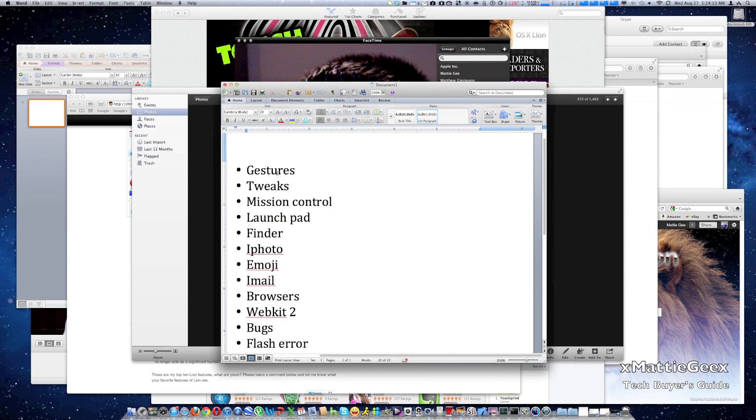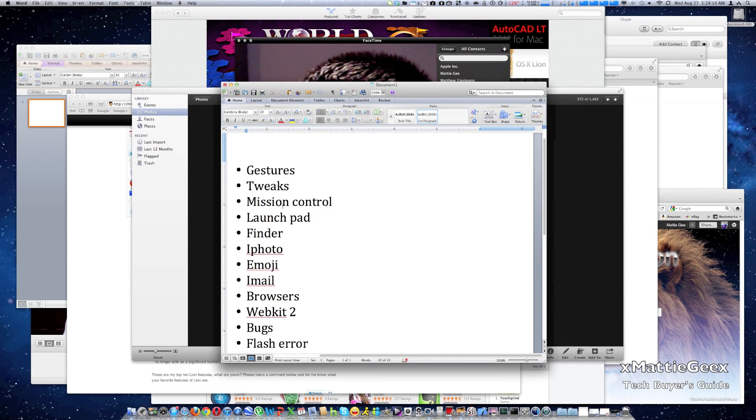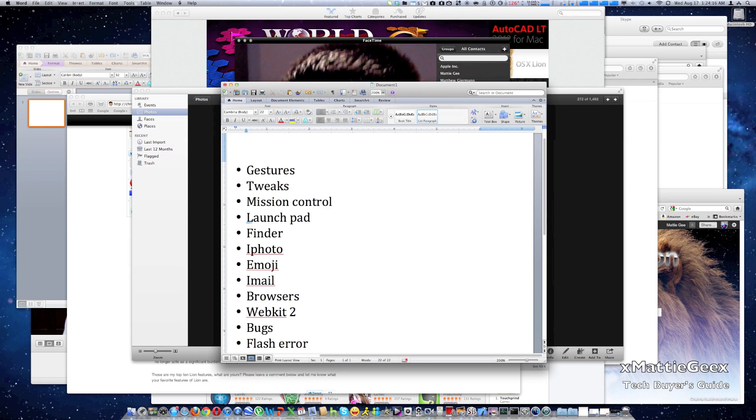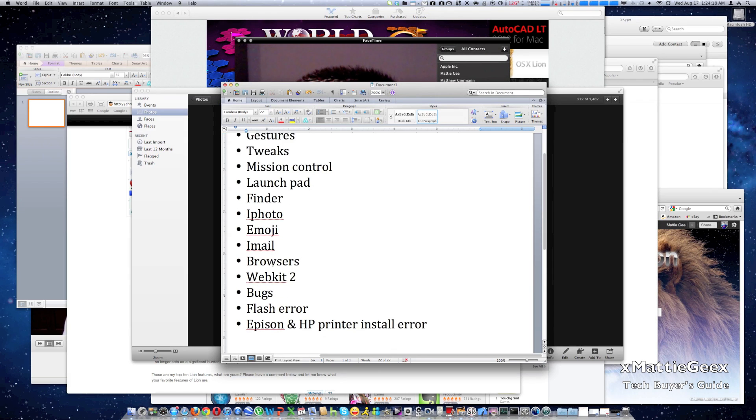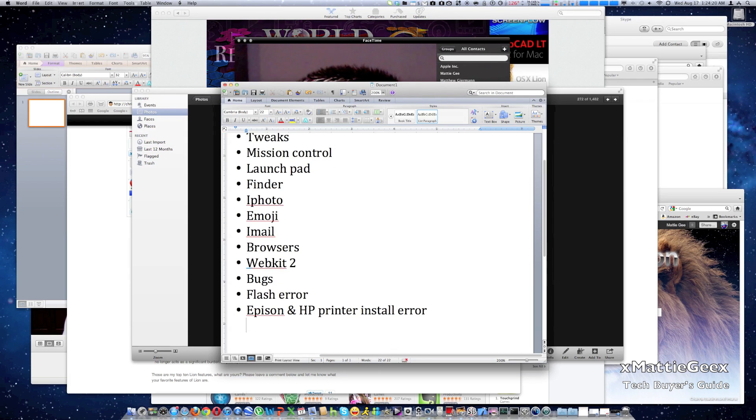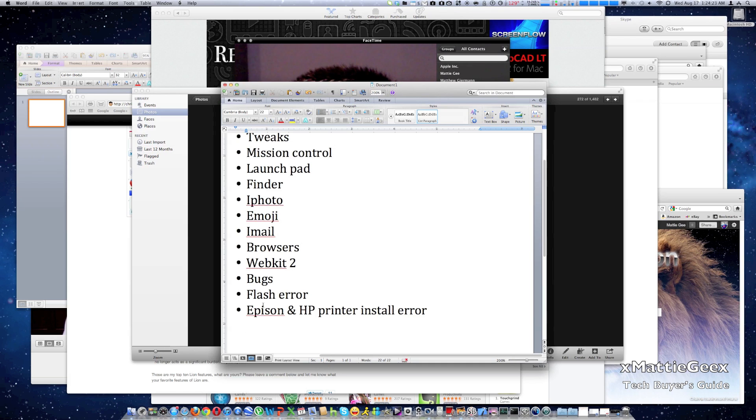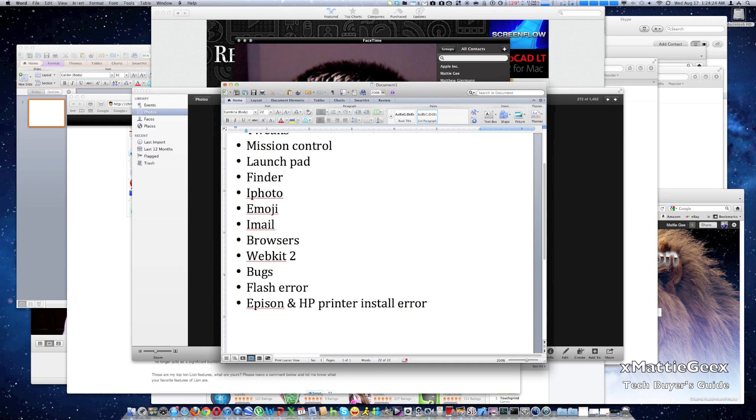So first I'll be going over gestures and tweaks, Mission Control, Launchpad, Finder, iPhoto, Emoji, Mail, browsers, WebKit 2, bugs, Flash error, Epson printer, install error.